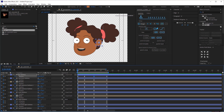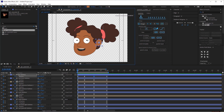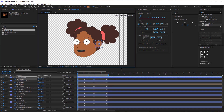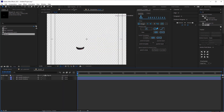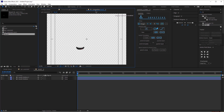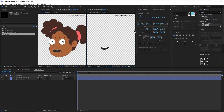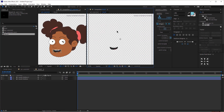Now let's lock this composition — that would be our main composition. Because now we will be opening the pre-compositions that we created for the mouth and the eyes, and we want to have this as a reference. So first, let's adjust the mouth. I'm going to open up the mouth pre-composition and drag and drop it here. This is my pre-composition I'm working on, and this is my reference — so I can see how the mouth looks on the character.